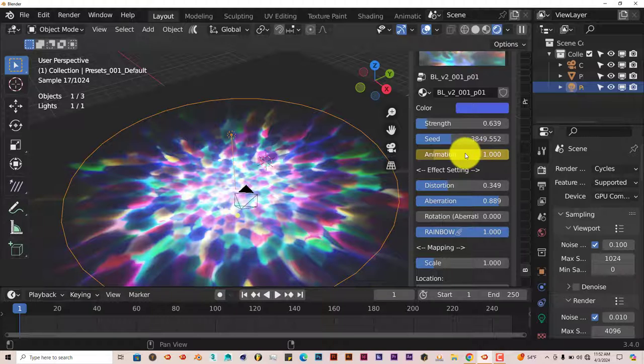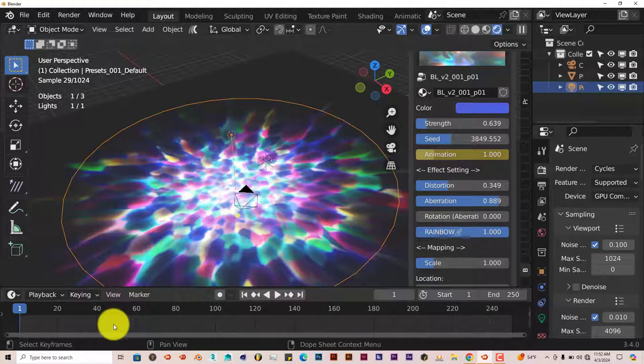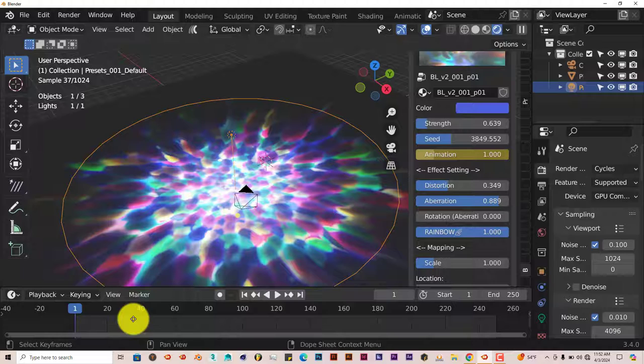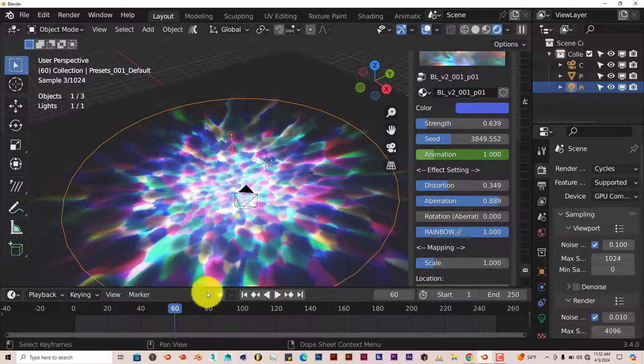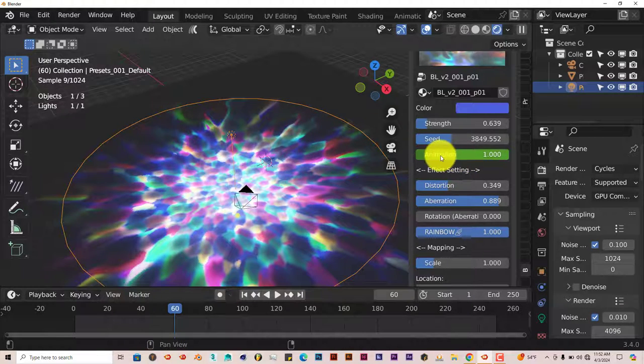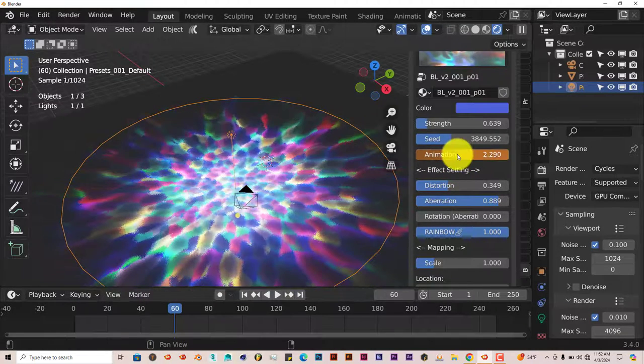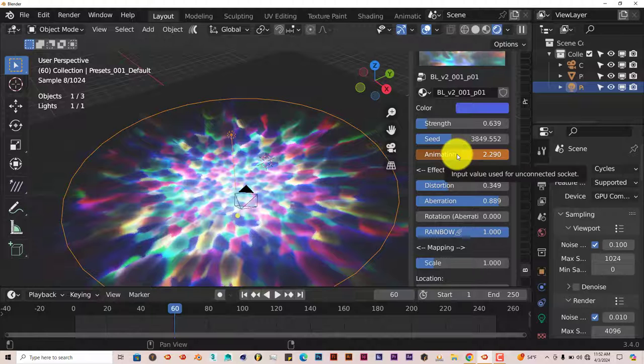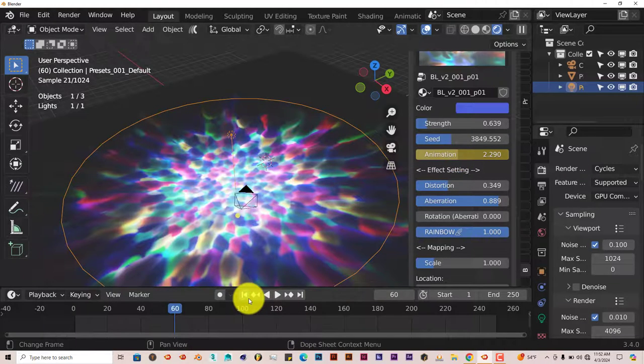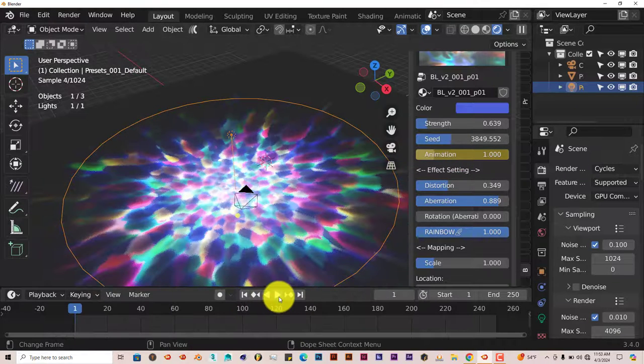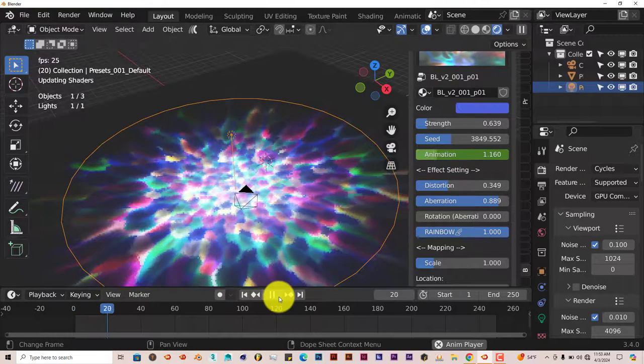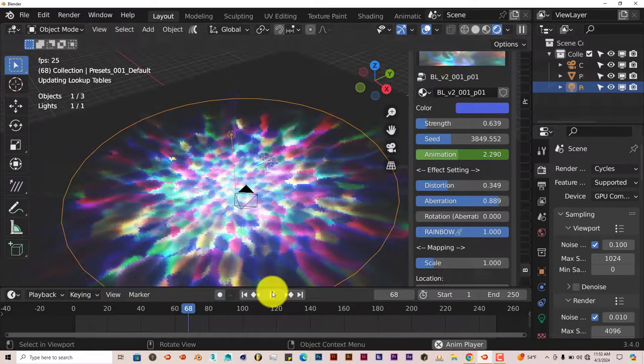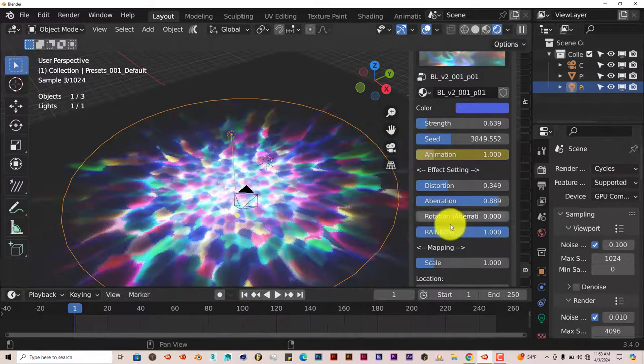Once it's yellow, that means it's animated. It should show in the timeline, but I guess it doesn't. Go to frame 60 and drag this up a little bit. Press I again, now it's animated. If you go backwards and play, you can see it's animated. That's pretty cool.